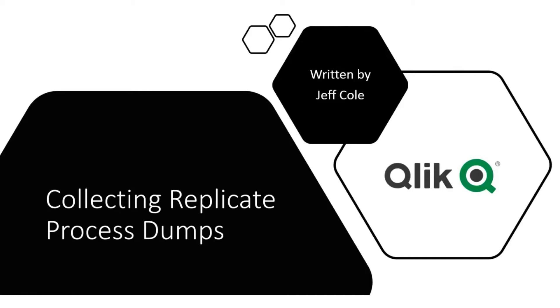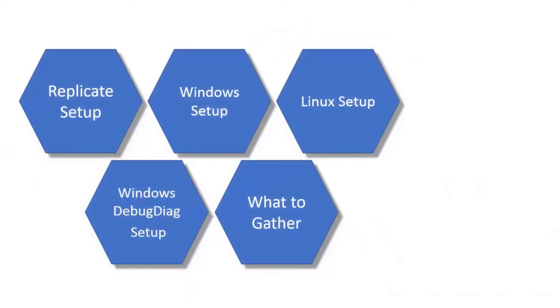This is on collecting replicate process dumps. If you get a replicate task that's ending abnormally or generating dumps, this is what this presentation is about.